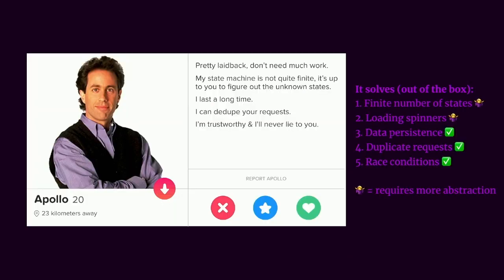We're looking for another match. Apollo. He's pretty laid back and doesn't need much work. I think I'm the same. He's trustworthy and would never lie to me. I think you need honesty for a good data fetching library.